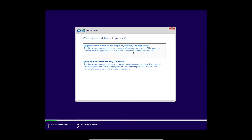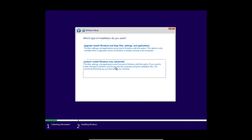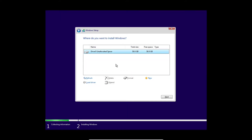Now you can do the upgrade option if you're upgrading from an older operating system, but if you're doing it from scratch like we are, you're going to have to do custom. And here is where you're going to format and create the hard drives.